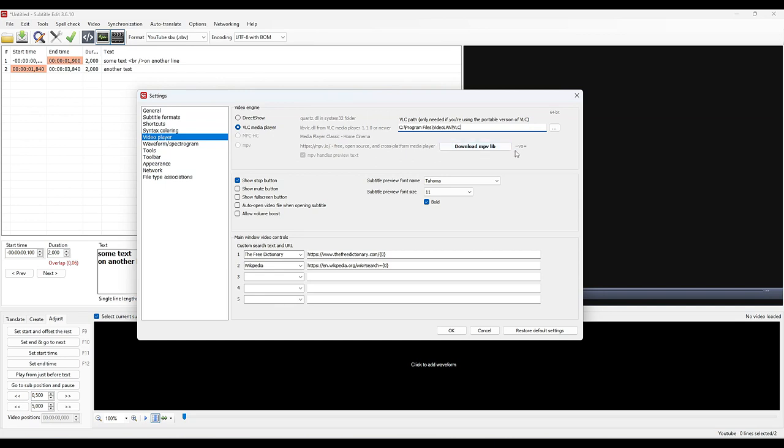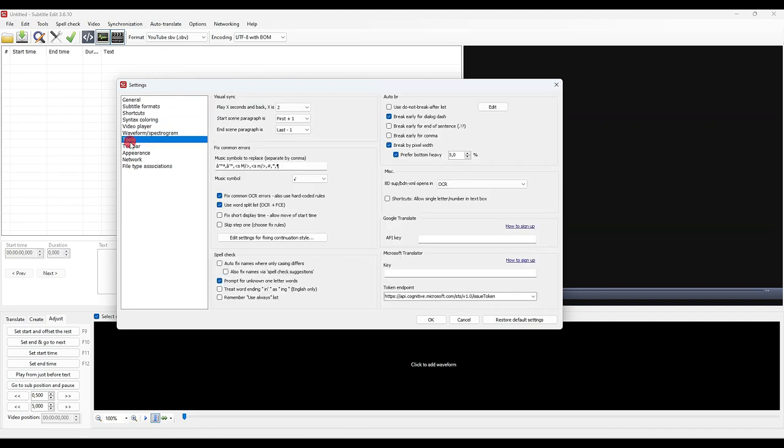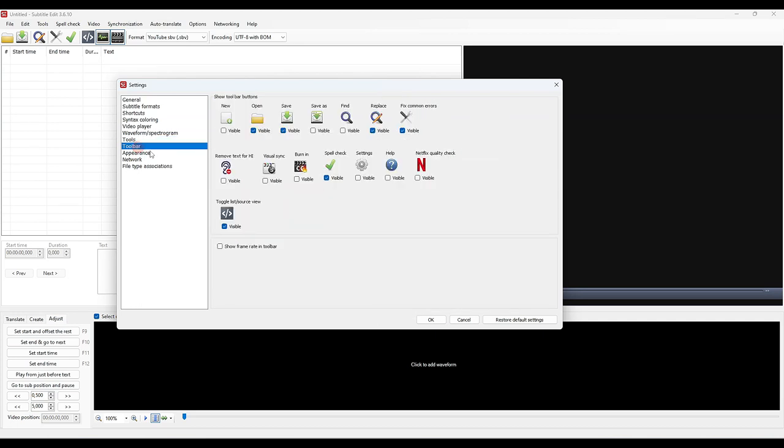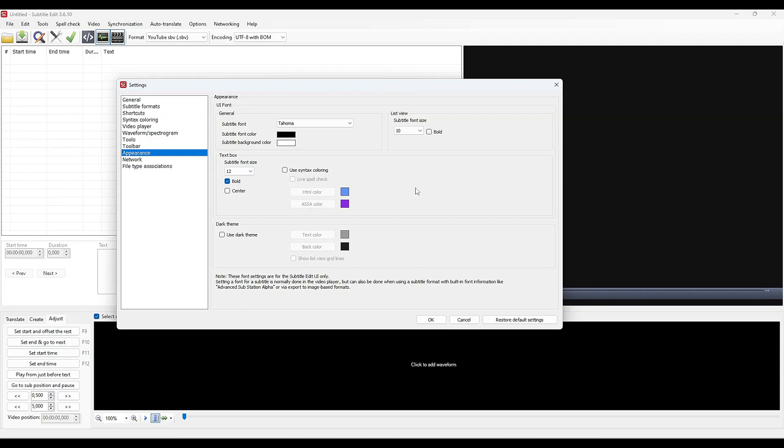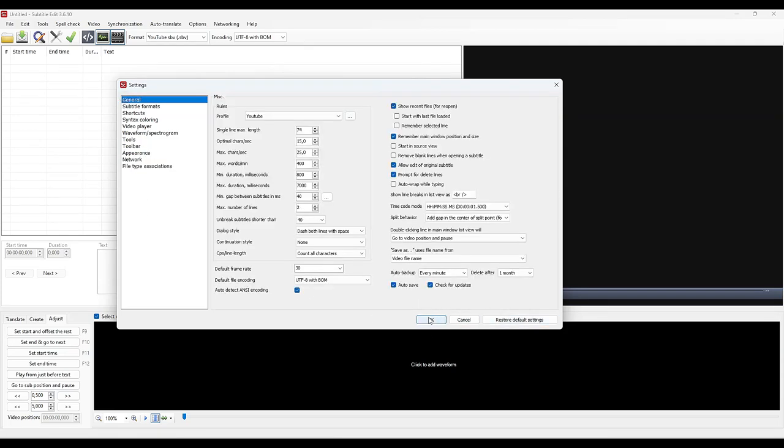In the waveform spectrogram part, I advise you to remove the lines of the grid. It will make the reading of the waves much clearer. If you do not have FFmpeg, you will have to download it too. In the Tools, nothing special except if you have an API key from Google that you can enter here. And for the rest, nothing to change. So much for the parameters part.